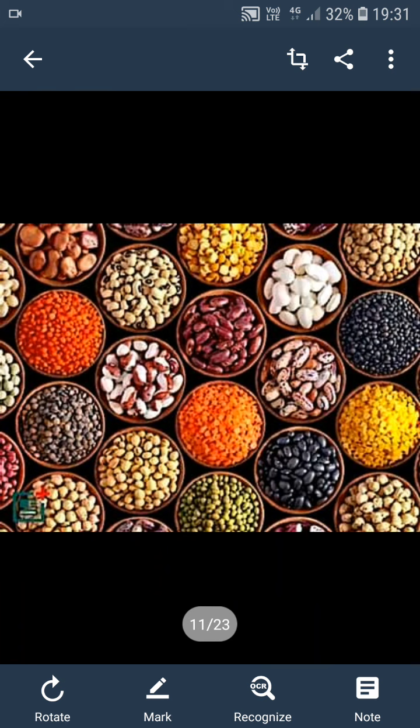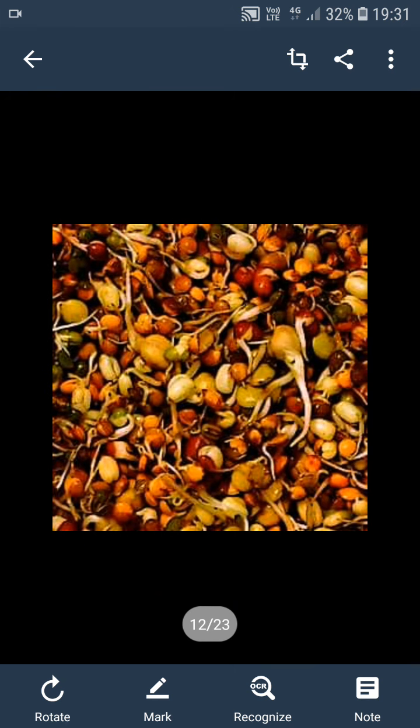How do we prepare sprouts? The process of soaking seeds for some time, after which they are drained and kept undisturbed till shoots emerge from them, we call it sprouting. The sprouting seeds are very highly nutritious for our health.